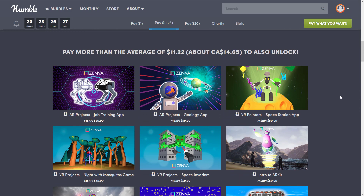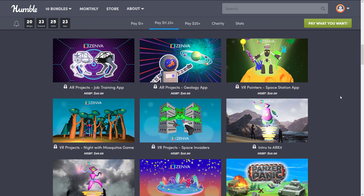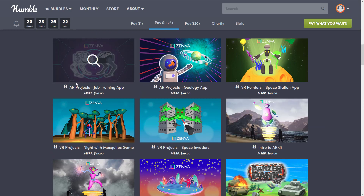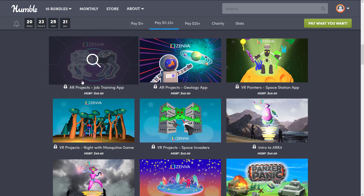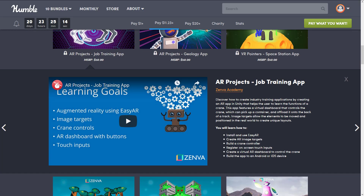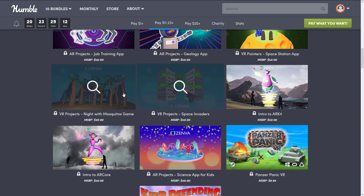Moving up to the next tier at $11.22, you of course get everything at the $1 tier as well. Here's where we start getting into project templates to learn from. These are completed projects that you can dissect as a guide to learning. Click any item to learn more about what that particular one is.